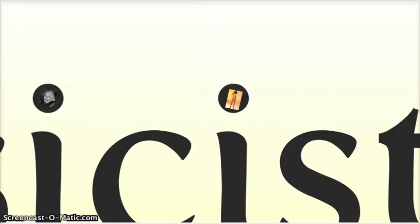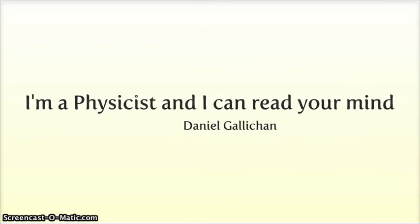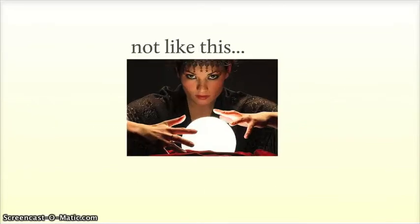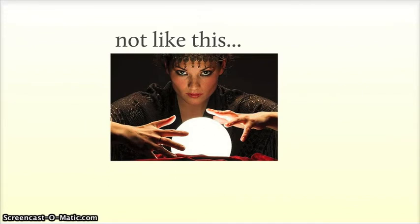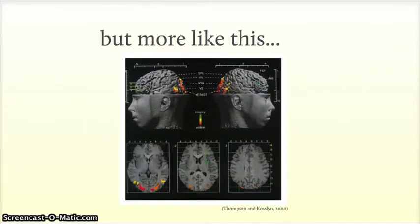So we've established that I'm a physicist, but what about reading your mind? Well, although it may disappoint some of you, I don't mean like this, but more like this. You use some clever machine to look inside the brain and see which bits light up and stuff.